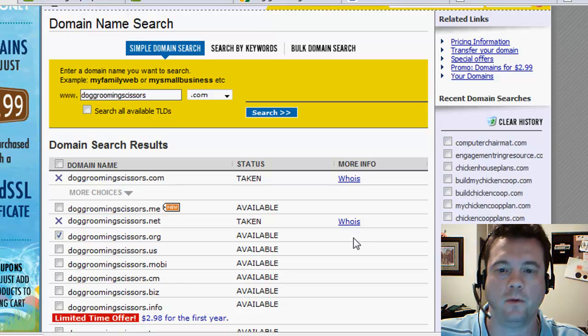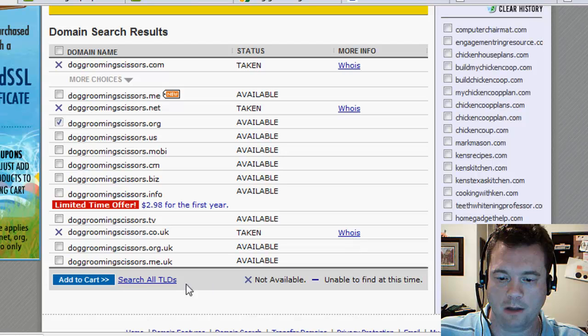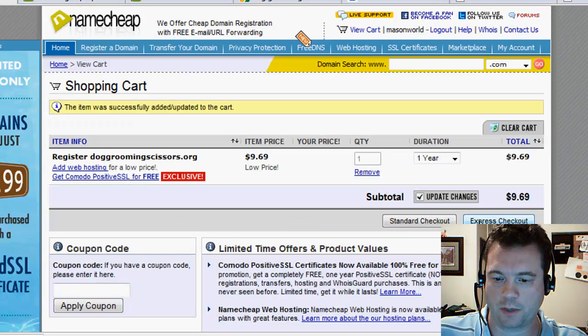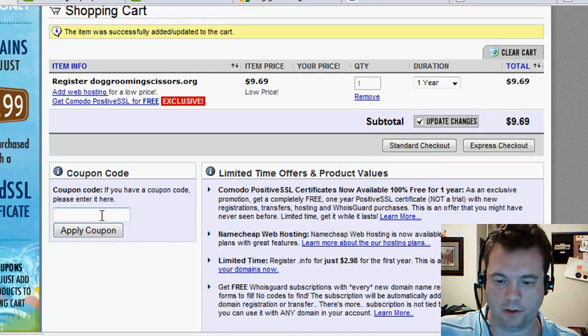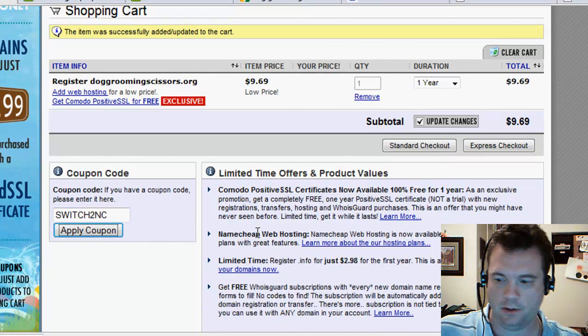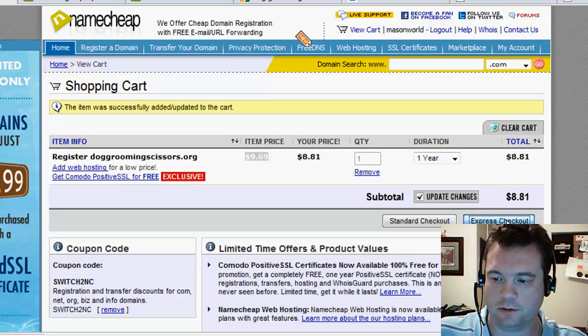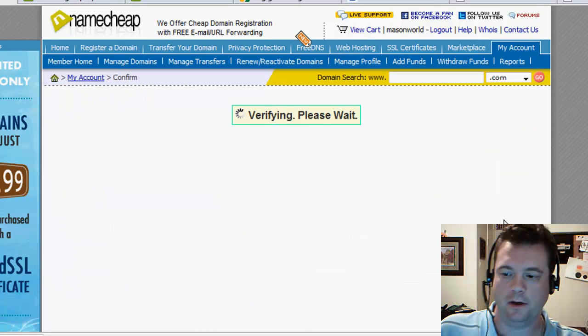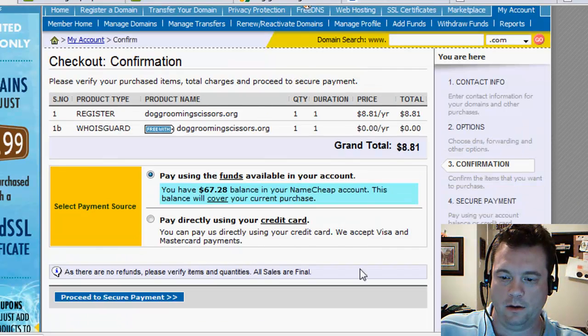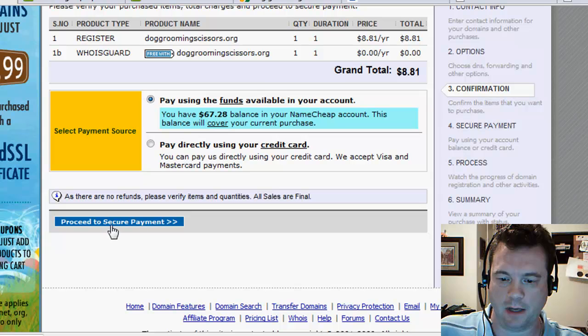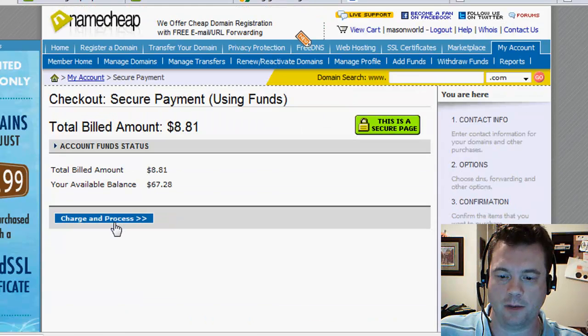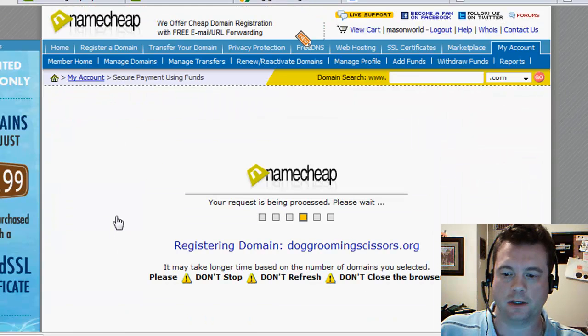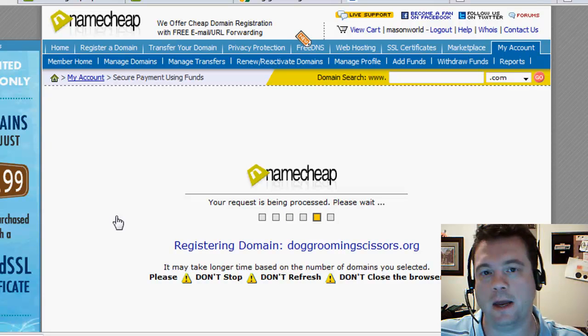Great. That's exactly what we want. We want a .org, a .net, or a .com. Let's buy it. We add to cart. Do an express checkout. Oh, let's put in the coupon code here. Save a dollar. Always good to save a dollar. And use funds available in my account. Proceed to secure payment. Charge and process. So we've bought the domain.